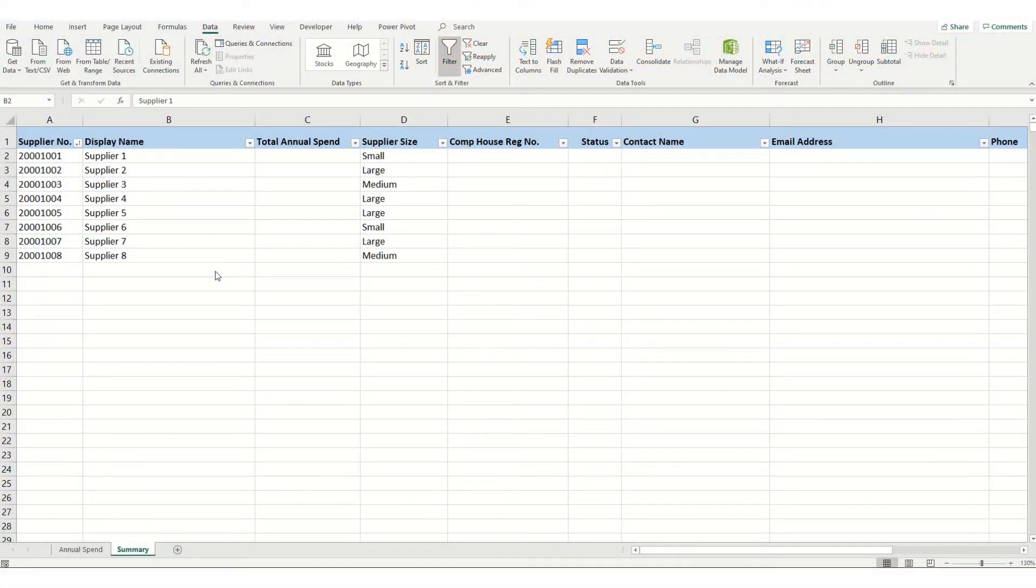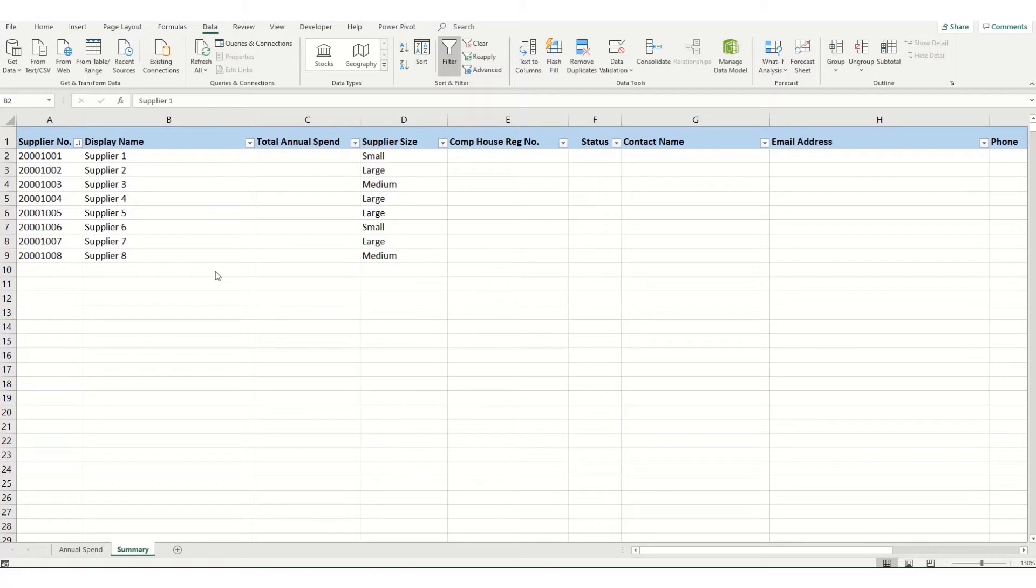Hi guys, welcome back to Bytesize Excel. In previous videos, we've looked at things like SUMIF and custom sort lists and how to sort data in Excel.